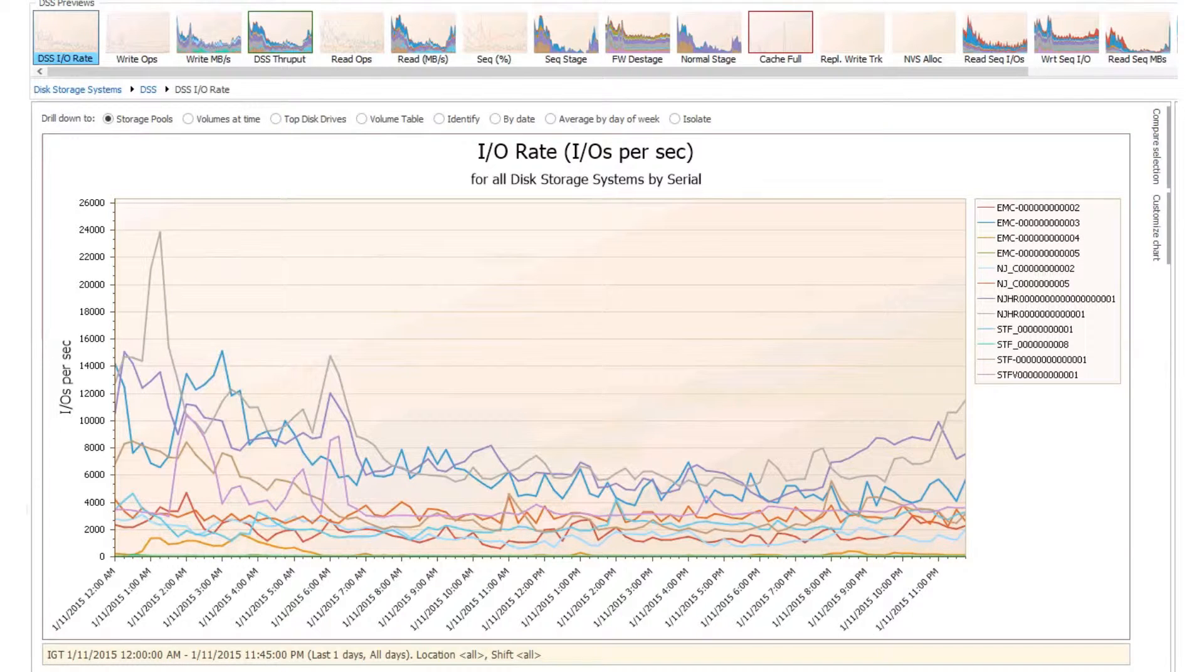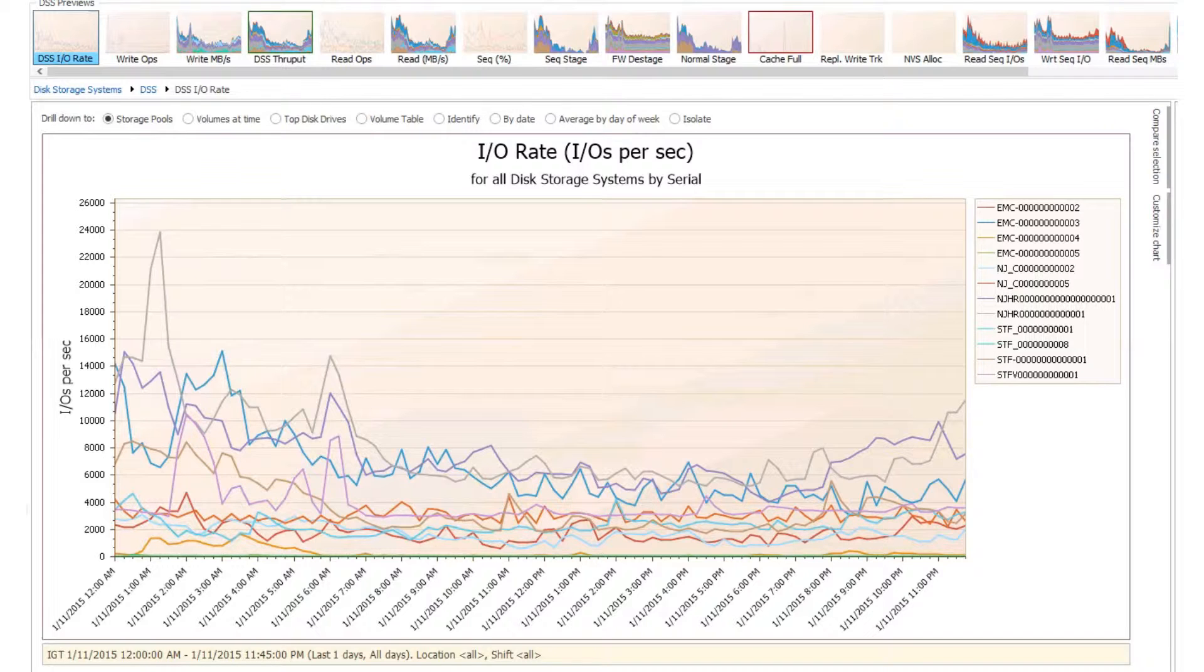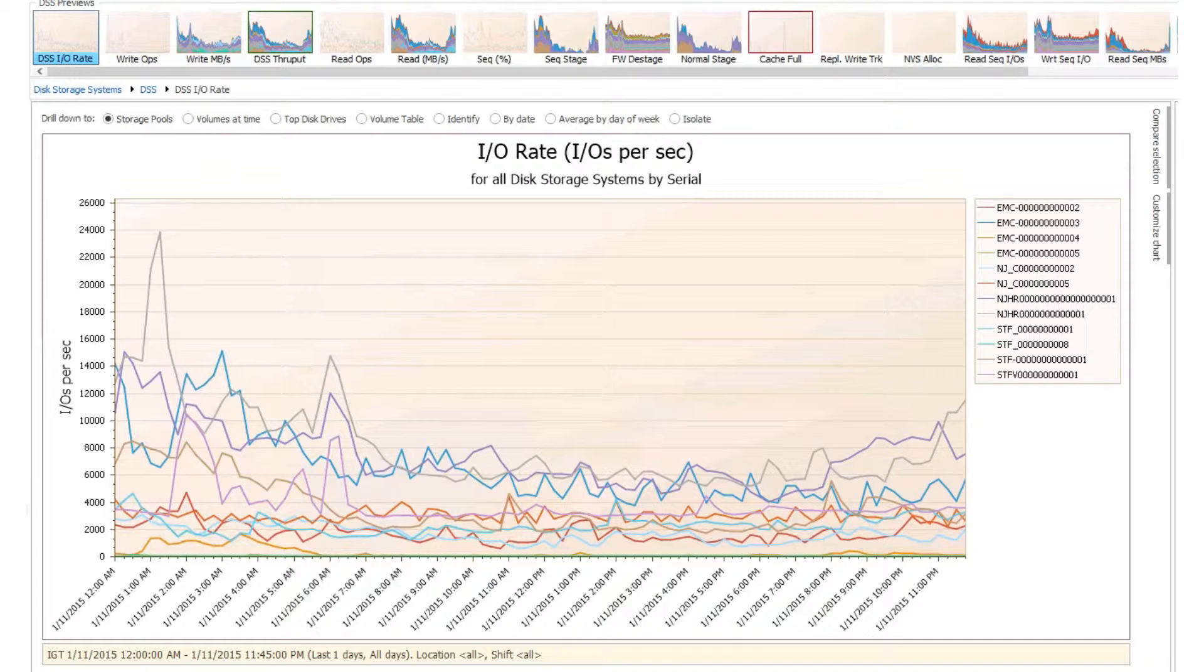In Intellimagic Vision, there are two ways you can navigate to the data that you're interested in. One is a general, non-vendor-specific way, and another one is the vendor-specific way.